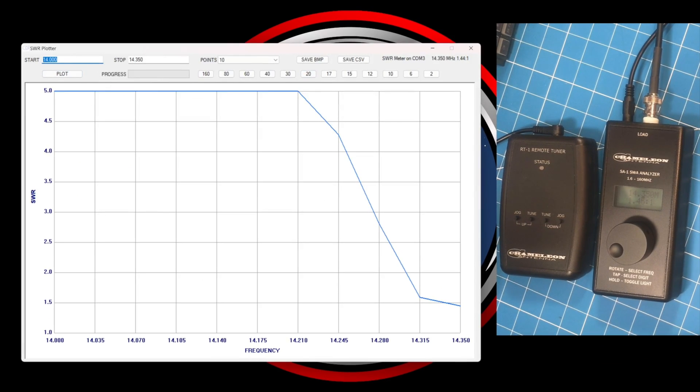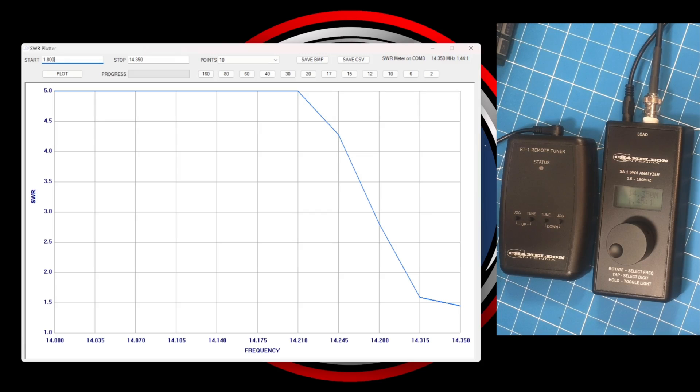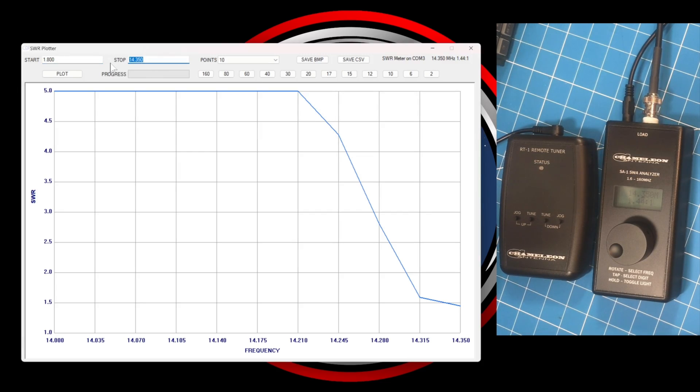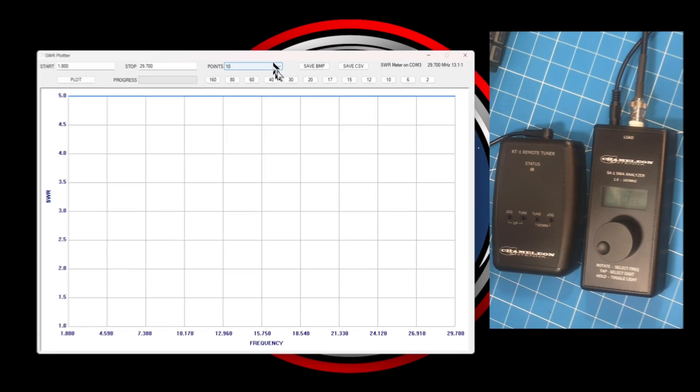Next up, I tell it to do a scan of 10 meters through 160 just to see what will happen. You can see the number of points is 10. This is how many measurements it's taking across the entire plot. I'm going to cut this short because the end result is nothing. You can't see anything.